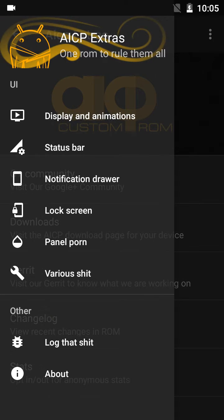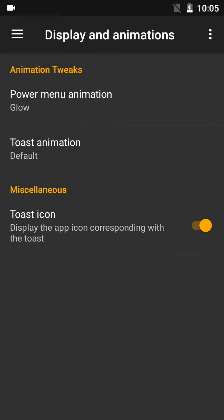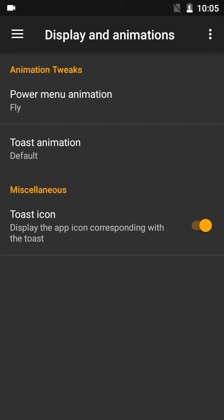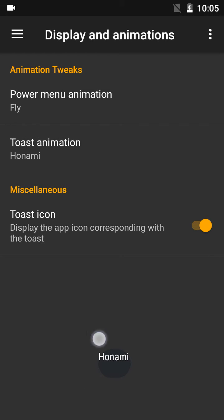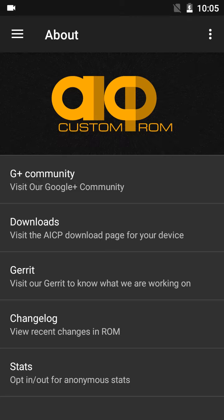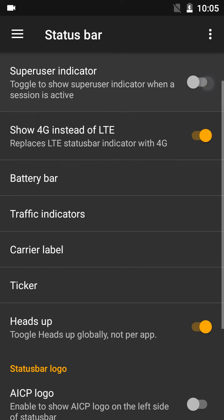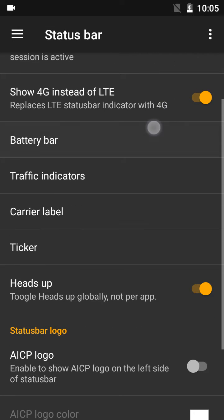Here is Display and Animations. In the power menu animation I have selected Glue. I will now select Fly. Toast animation — see this — for TN, yeah this is good. There is also a status bar super user indicator — a little hash will appear here but I don't need it. And there's a battery bar option.